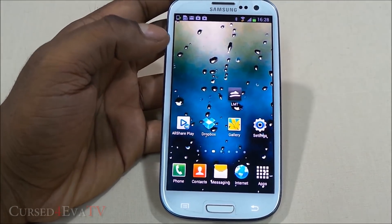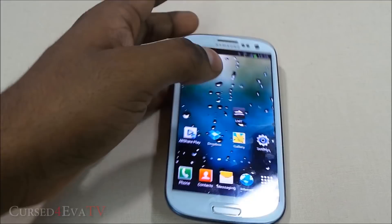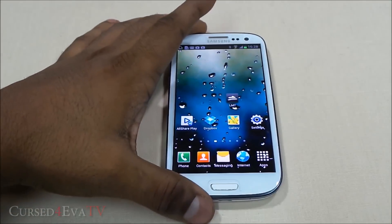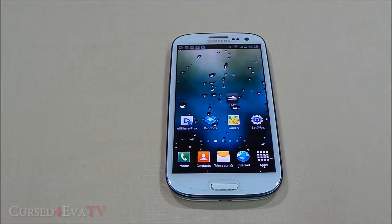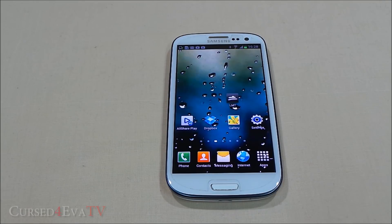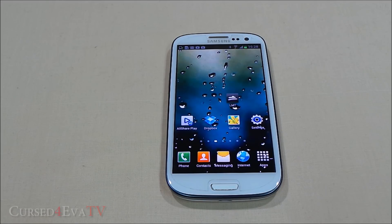It's worth noting that LMT Launcher is not available on the Play Store. I've given links to all the apps in the description of this video, so you can download the APK file from XDA Developers Forums, install it, and use it if you like it.